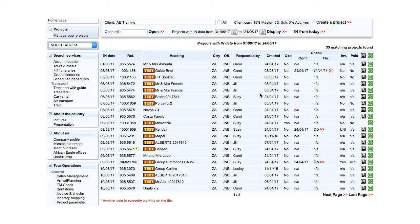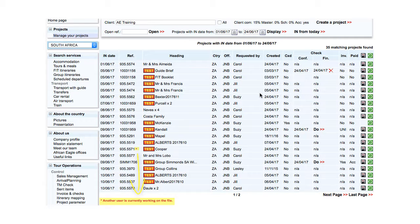A red star next to a reference indicates that it's currently opened by another user. For each project, the heading is displayed.